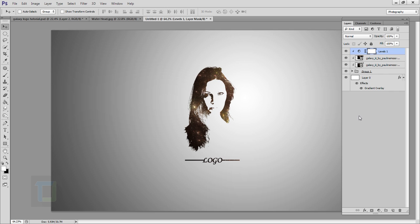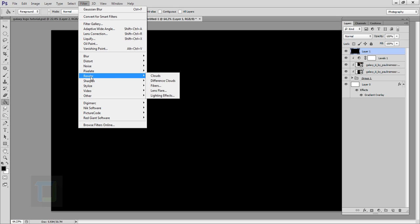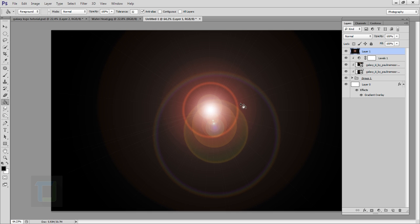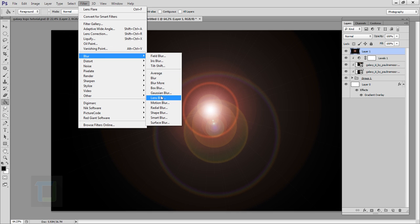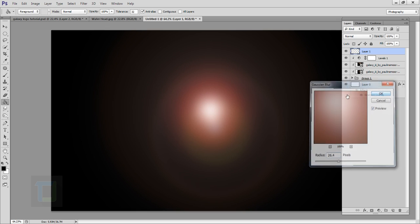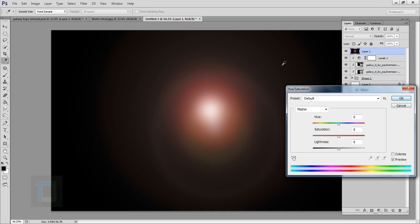Create a new blank layer, select the Paint Bucket tool, and fill it with black. Then go to Filter > Render > Lens Flare and place the lens flare in the middle — I'm using 50mm 300%. Hit OK. Then go to Filter > Blur > Gaussian Blur and set it to 25–30, then hit OK.